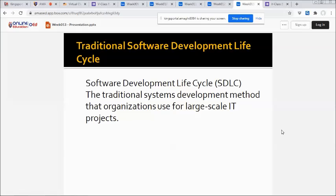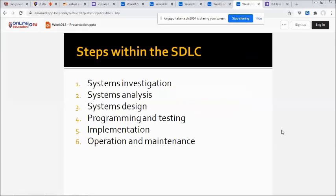Another approach is the traditional software development life cycle, or SDLC. The SDLC is the traditional systems development method that organizations use for large-scale IT projects. The steps within the SDLC are: first, system investigation; second, system analysis; third, systems design; fourth, programming and testing; fifth, implementation; and sixth, operation and maintenance.